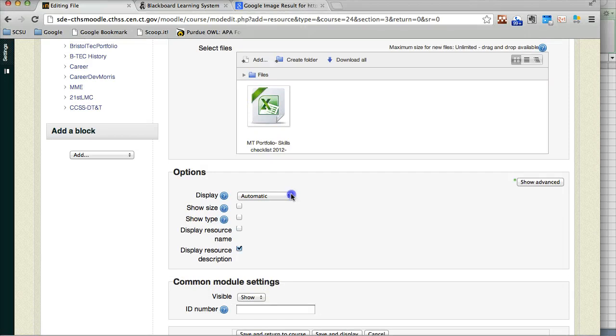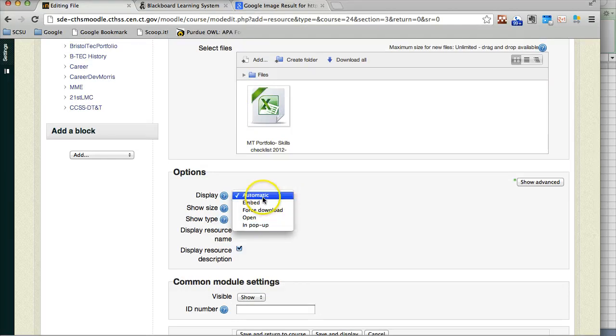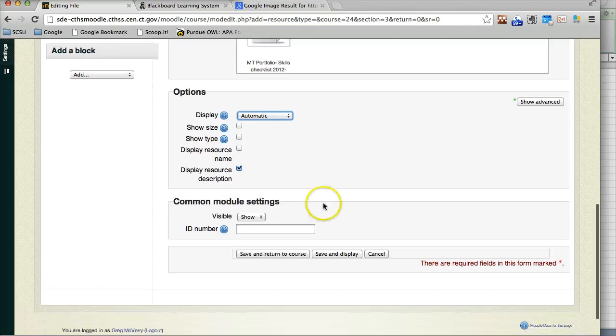I can choose to display it automatically, embed it, force the download, open, or in a pop-up. I'm going to leave it on automatic and then I can hit save and display.